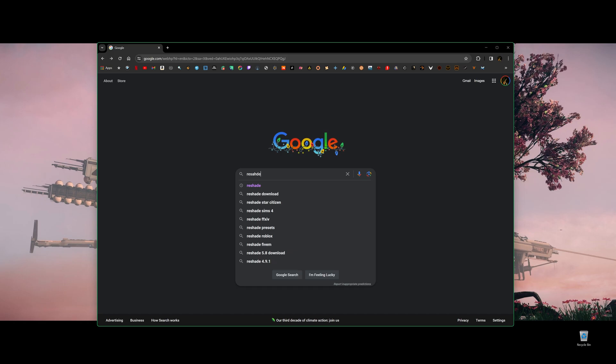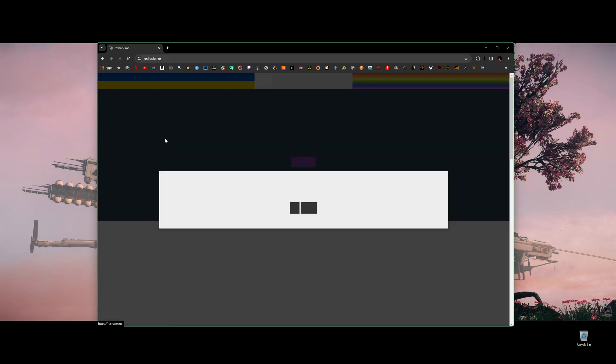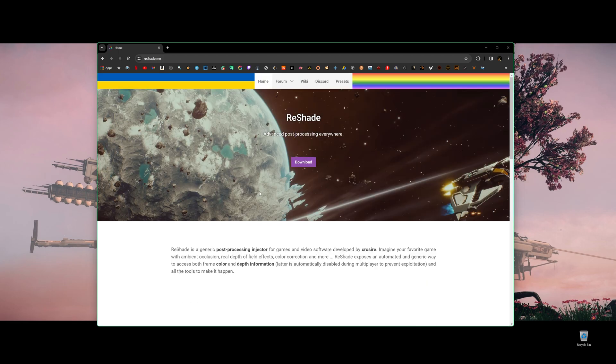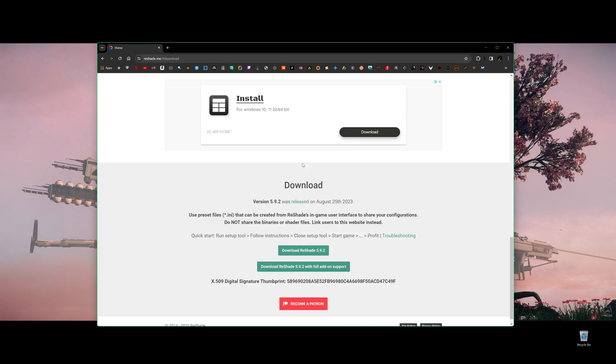ReShade. You can click ReShade or ReShade download, and then click ReShade. Make sure it's on this website and click download. So here is something to pay attention to. You have two downloads you can choose. This one is download ReShade 5.9.2. This one is download ReShade with full add-on support.